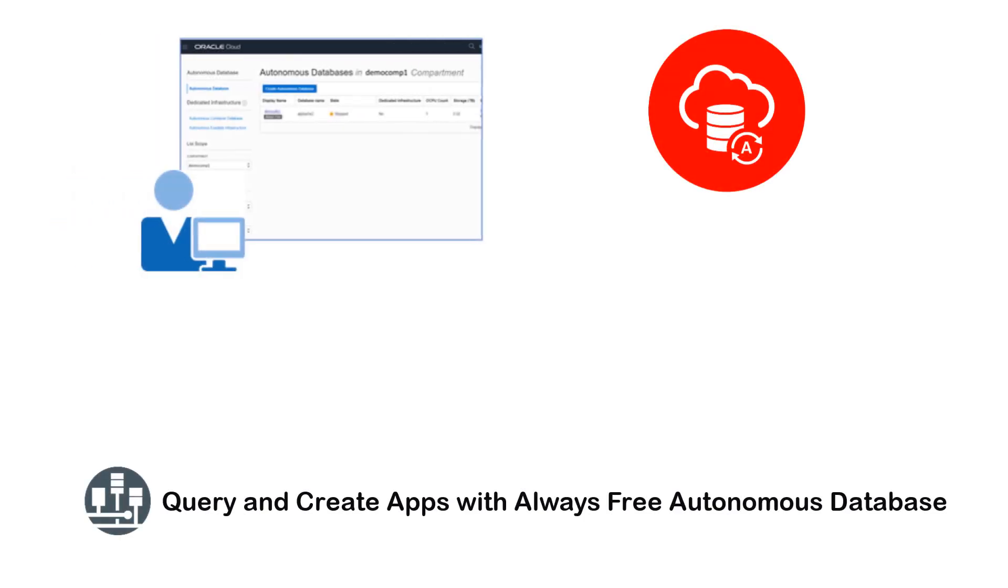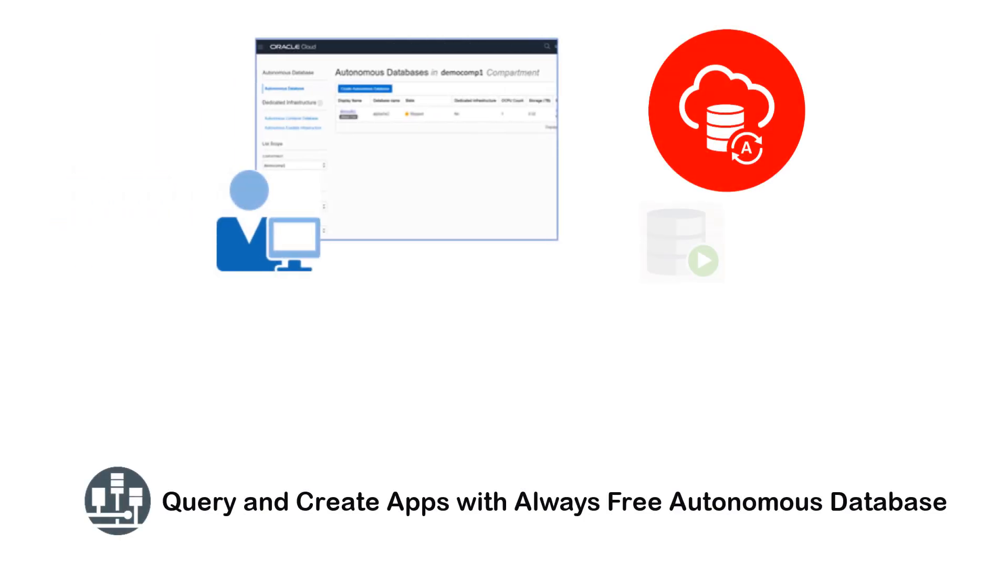This video shows you how to quickly query data in an always-free autonomous database using SQL Developer Web and create an application with Application Express.